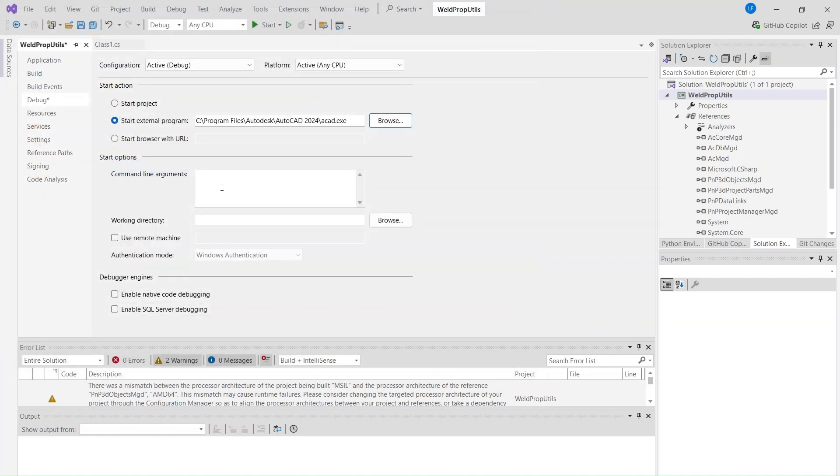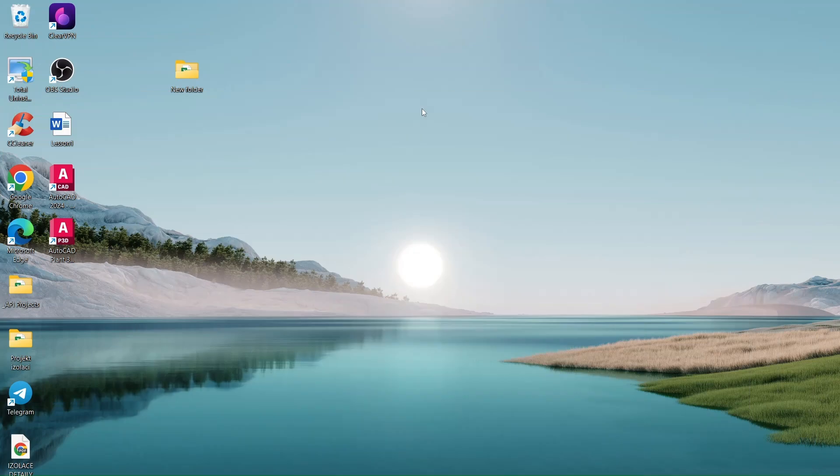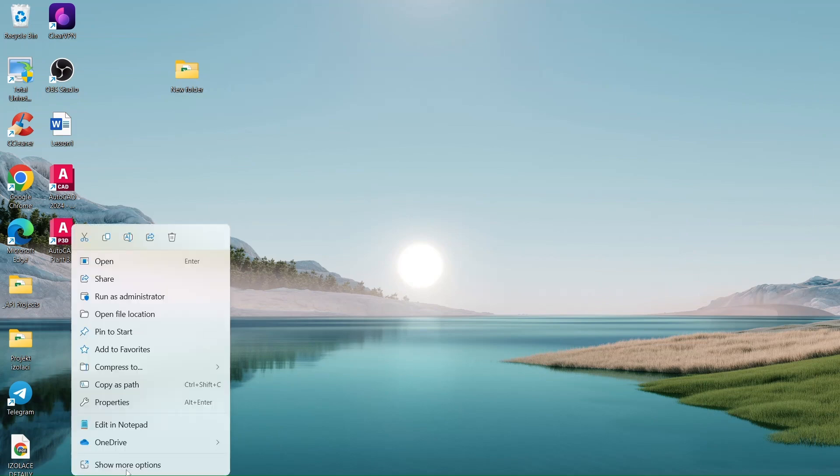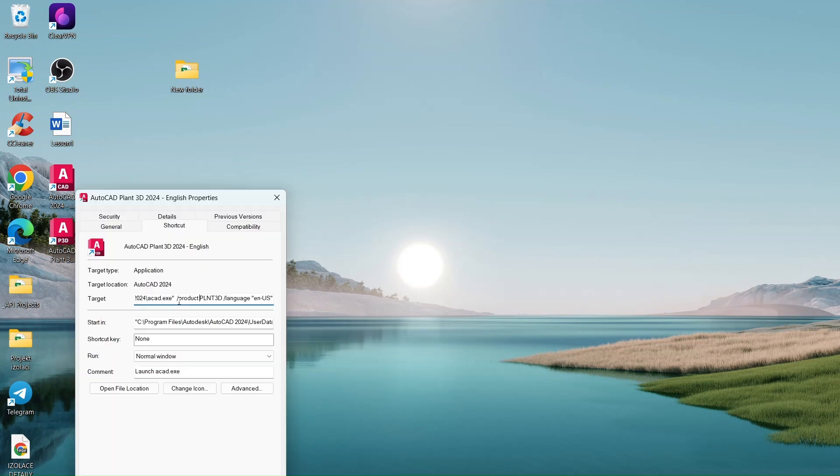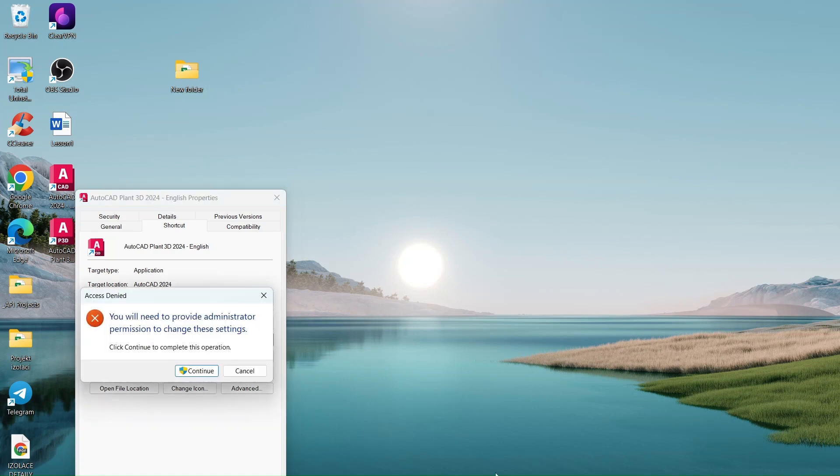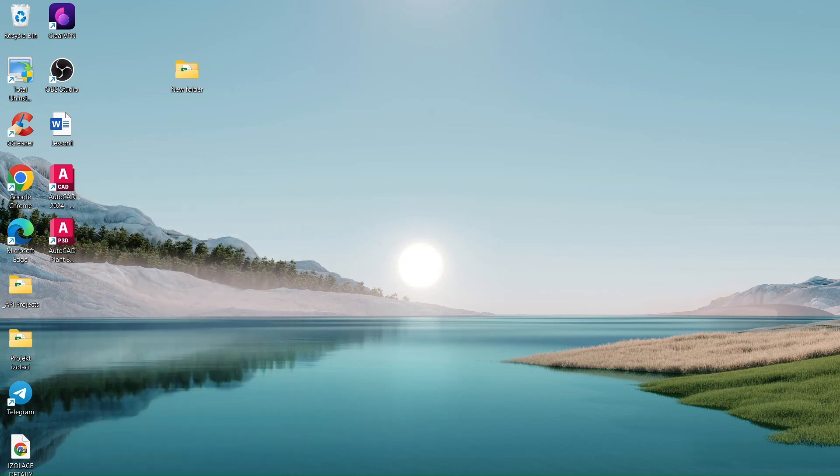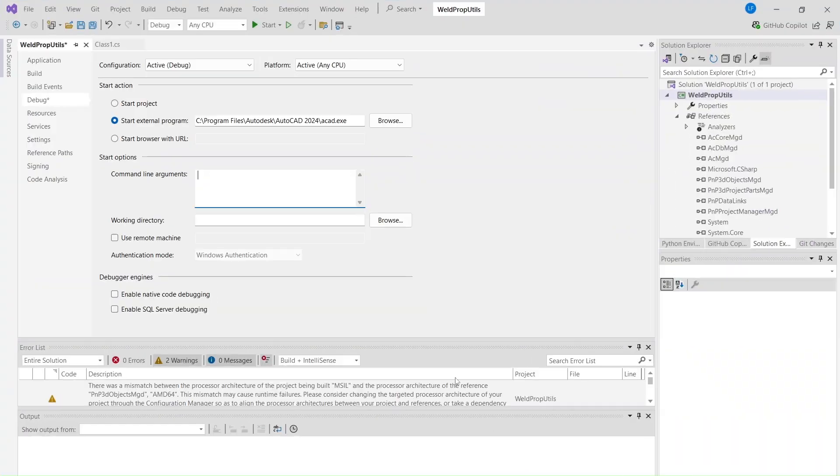In Command Line Arguments, enter the condition for Plant3D launch. Copy this condition from the Plant3D shortcut. This will launch AutoCAD with the Plant3D environment ready for debugging.